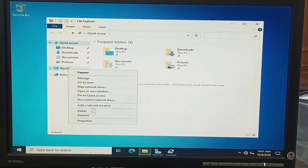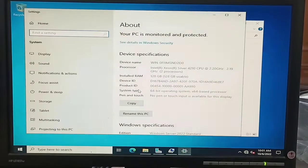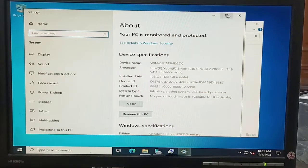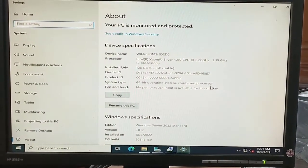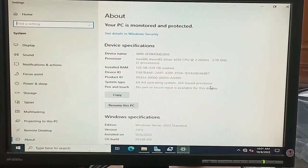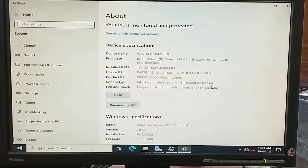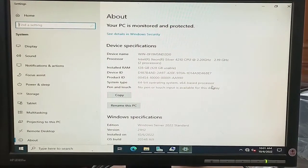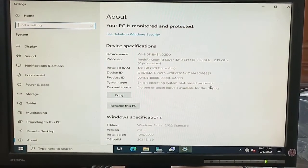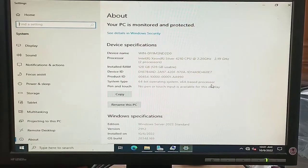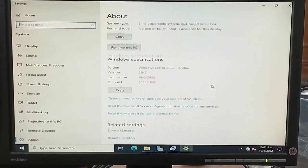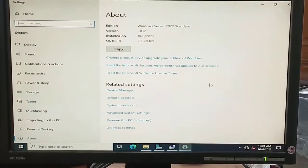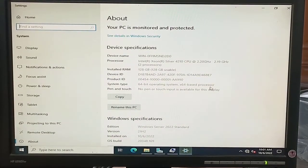This is This PC, and here we see the information about this PC. It's 128GB installed RAM, dual processor, and Windows specification: Windows Server 2022 Standard 21H2, its version. Some necessary information you can see from here.